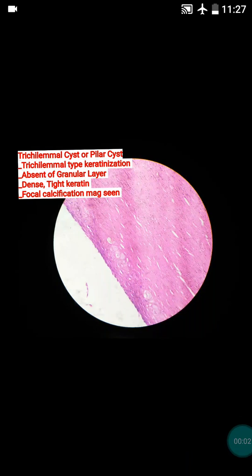Hi friends, today I am going to teach you about the trichilemmal cyst histopathology. The second name of this cyst is pilar cyst. Before we start the discussion, I request you to see the epidermoid cyst video first, posted a few days back on this channel, so that it will be easy to understand the histopathology of trichilemmal cyst.